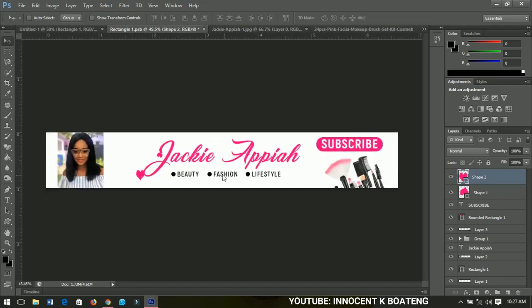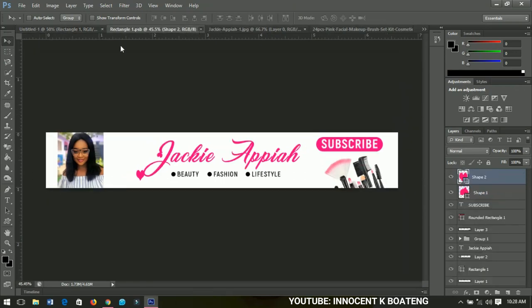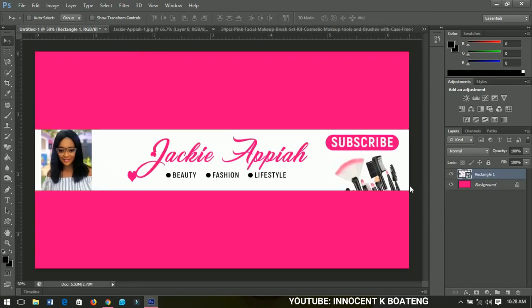At this point the tutorial is done, but before finishing press Ctrl+S to save — it will reflect in the main file. When saved, you can close the smart object tab and you have your YouTube channel art ready. That is basically how to create the simplest channel art for a beauty, fashion, or lifestyle channel.